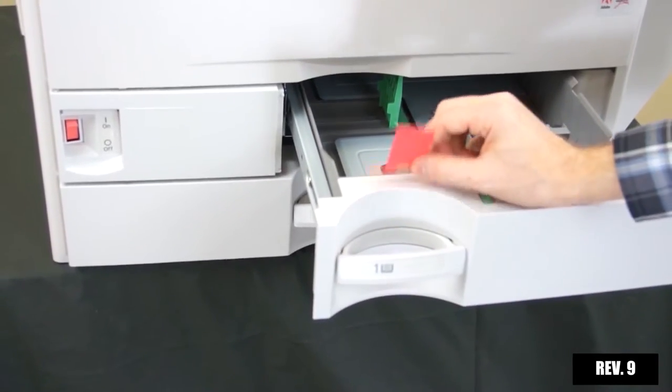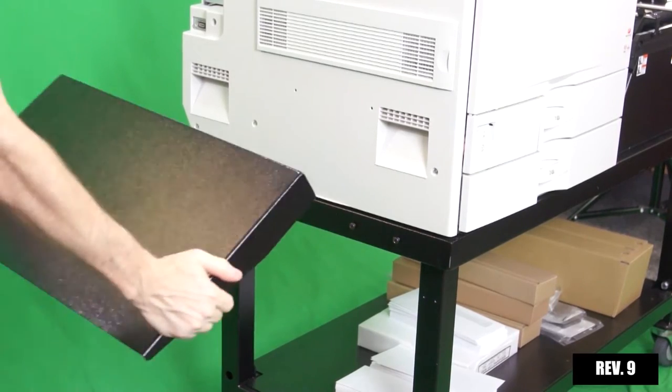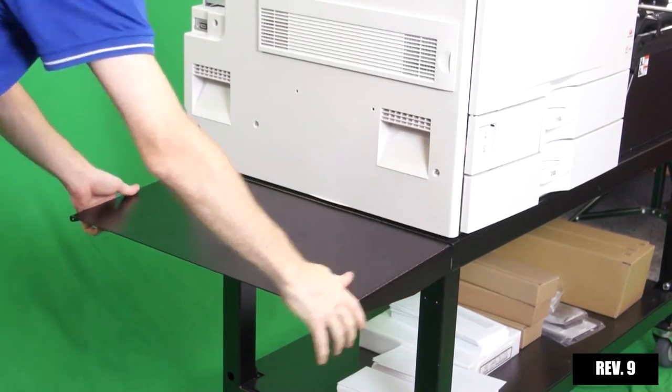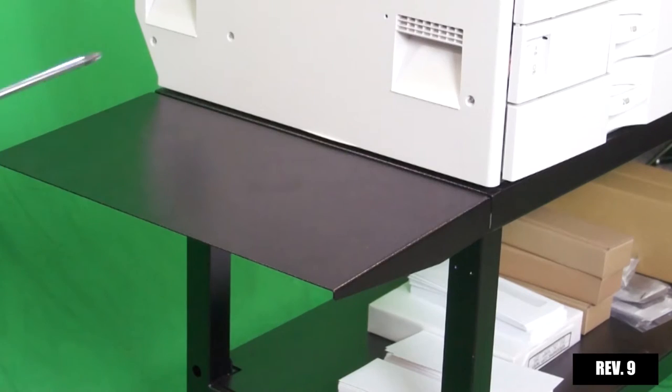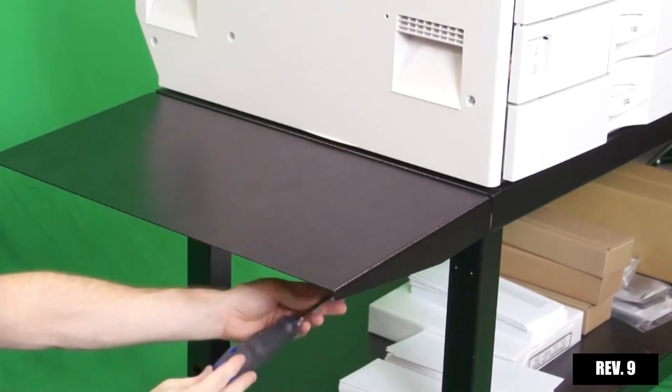Install both stand wings by aligning the side notches with the four screws located on both ends of the stand. Tighten all four screws on each wing.